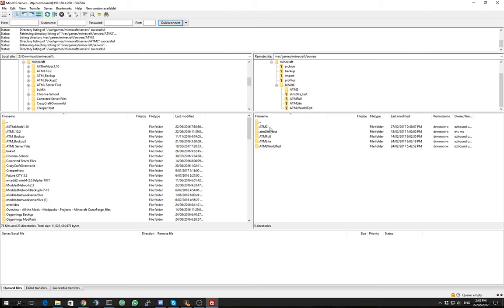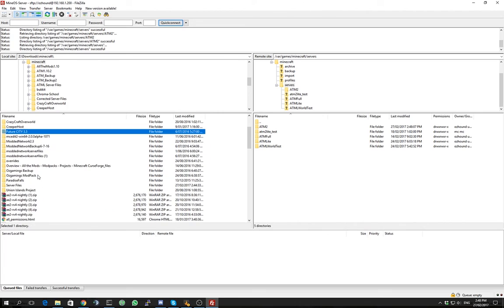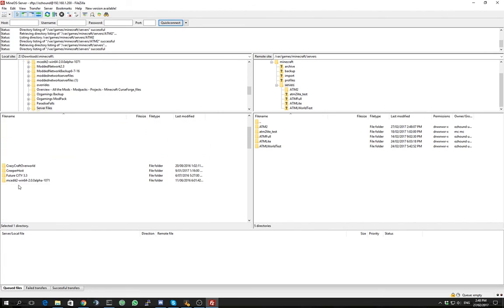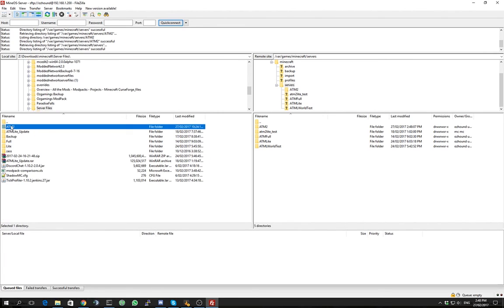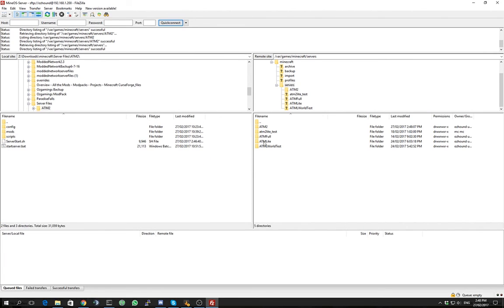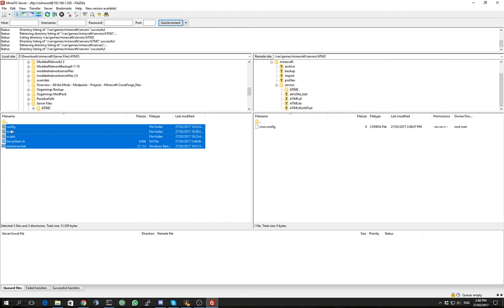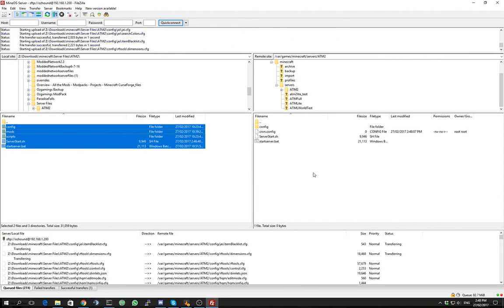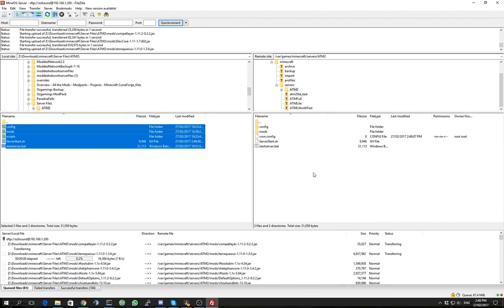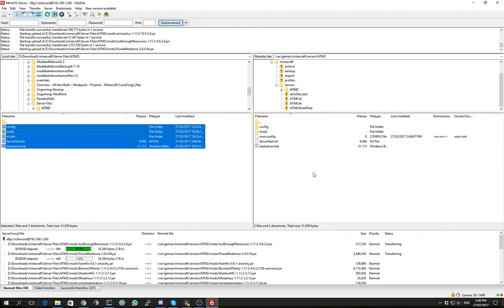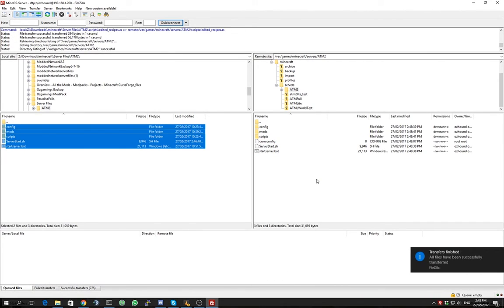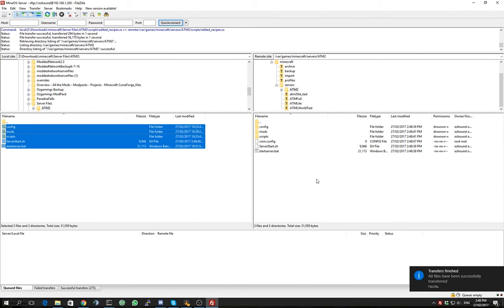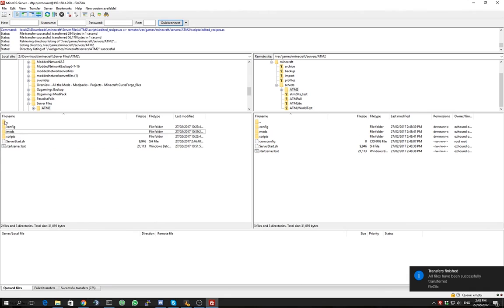So the next step for me, because I have to transfer the files to my Linux server, is to copy these across. Now this is for creating a brand new server. There's a different process for updating the server, but we'll cover that in a future video.